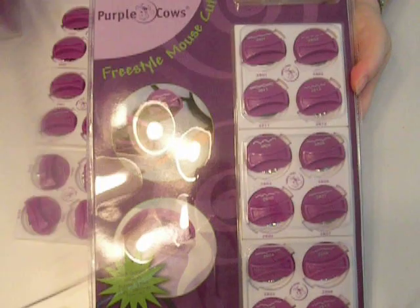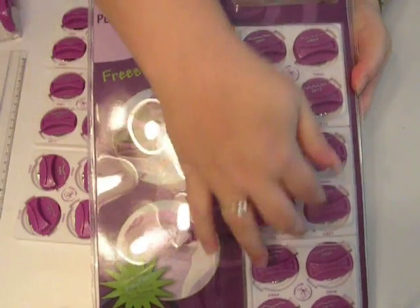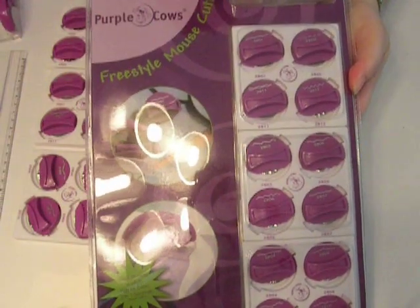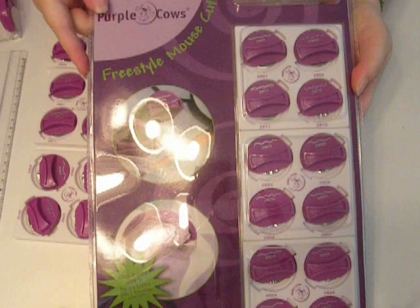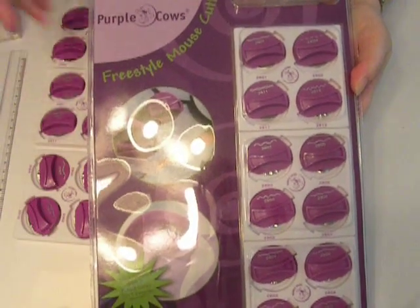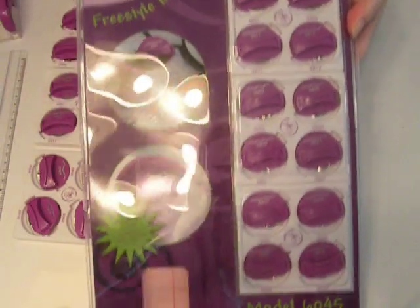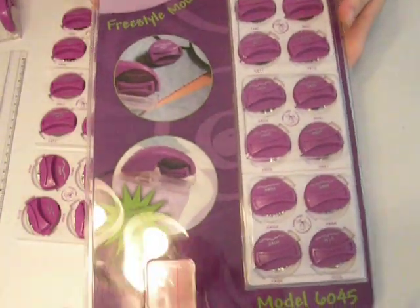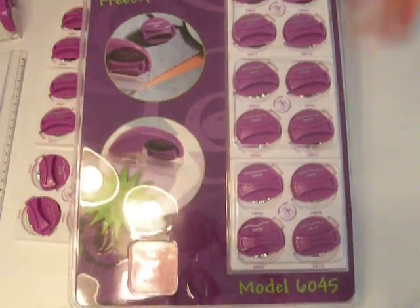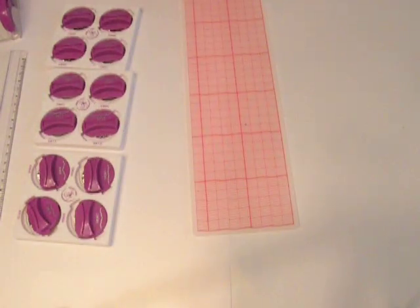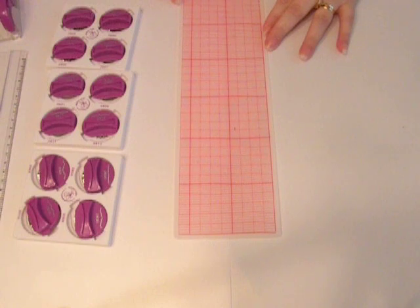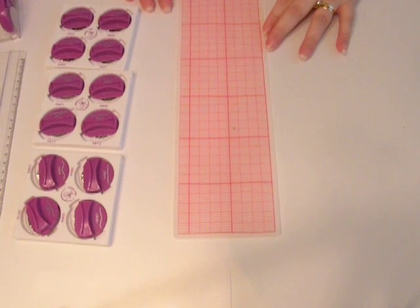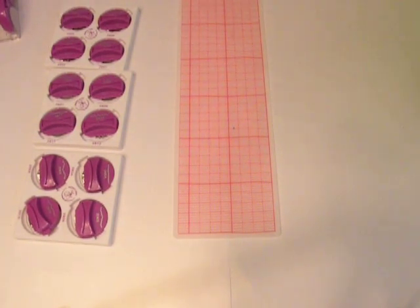It comes with a ruler, a mat, 12 blades, and the Freestyle Mouse. I thought I would show you a quick tip on using the mouse and introduce you to this, because some of my viewers have been asking what Purple Cow product they can buy to enter that super huge contest where you can win up to $5,000 in Purple Cow products, and this is the perfect one.